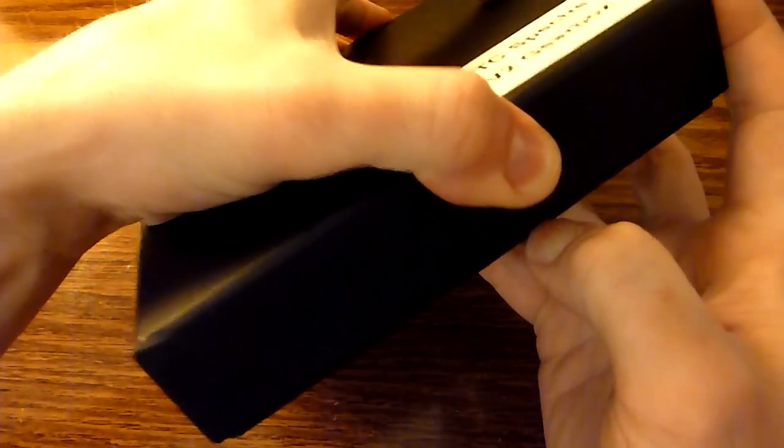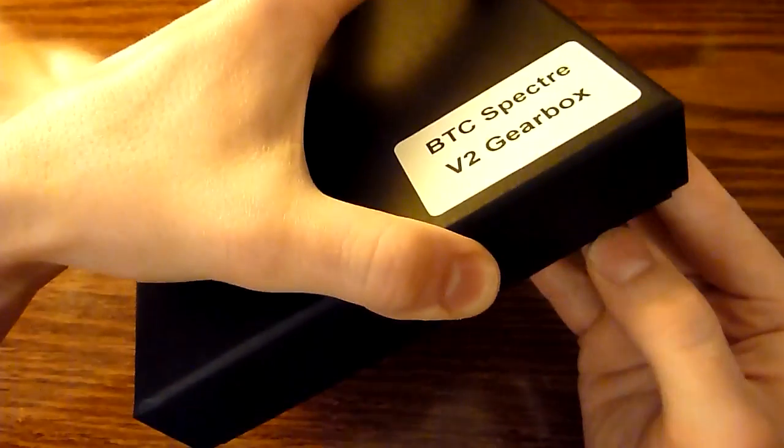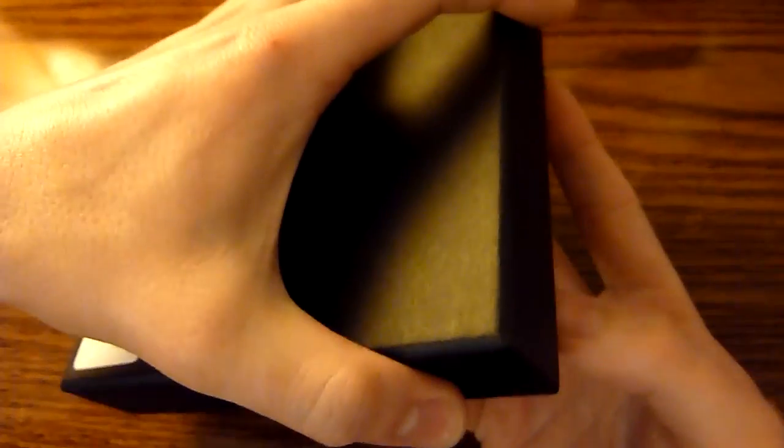This is the box that comes in, pretty standard black packaging. Kind of tough to open at first, but it's a really nice packaging I think. Just simple.